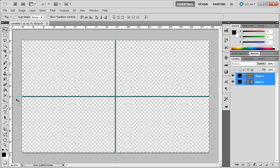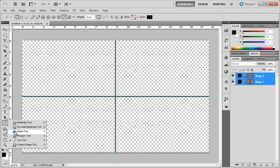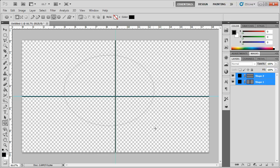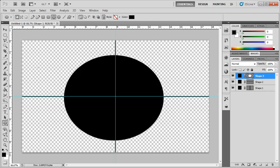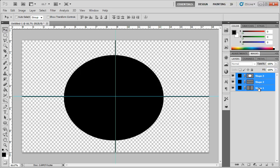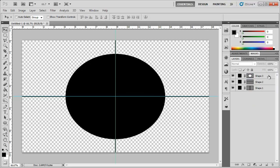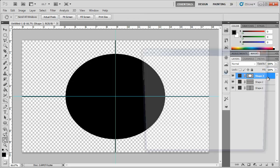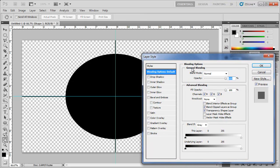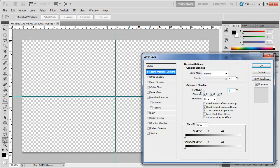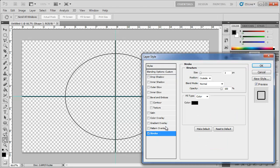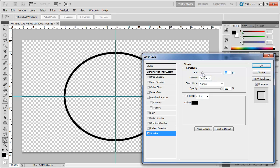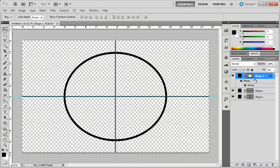Now we want to create a circle. Come back to the Shape tool, hold it down, and select the Ellipse tool. Create an ellipse — it doesn't have to be a perfect circle. Center it by holding Shift and aligning it vertically and horizontally. Double-click the circle to open its Layer Styles, change the fill opacity to 0%, and add a stroke — color black, about 13 pixels — then click OK.